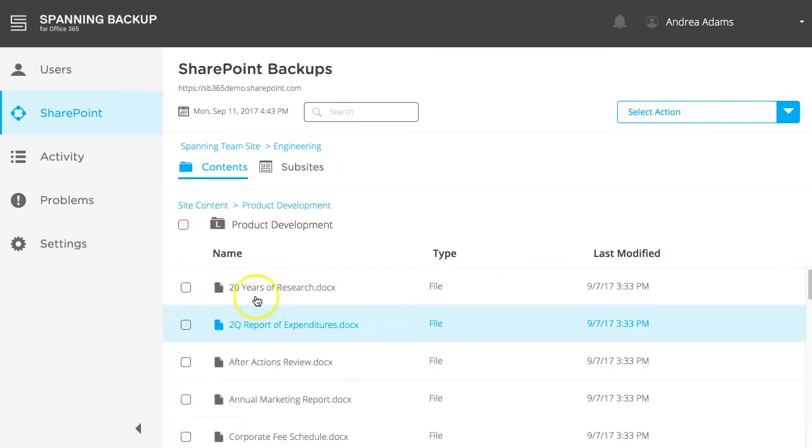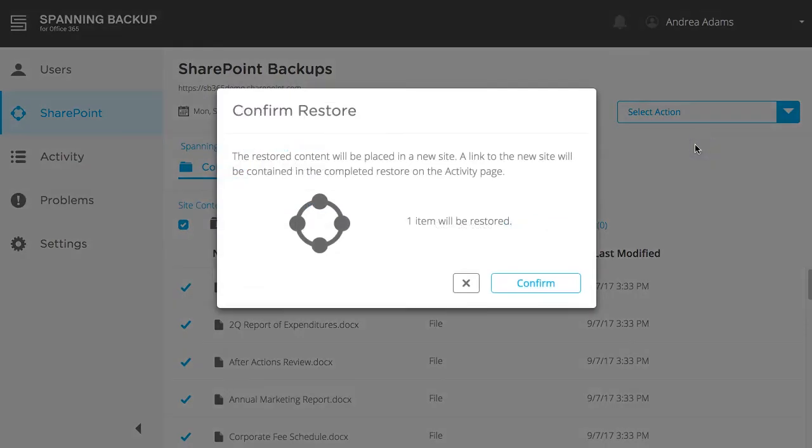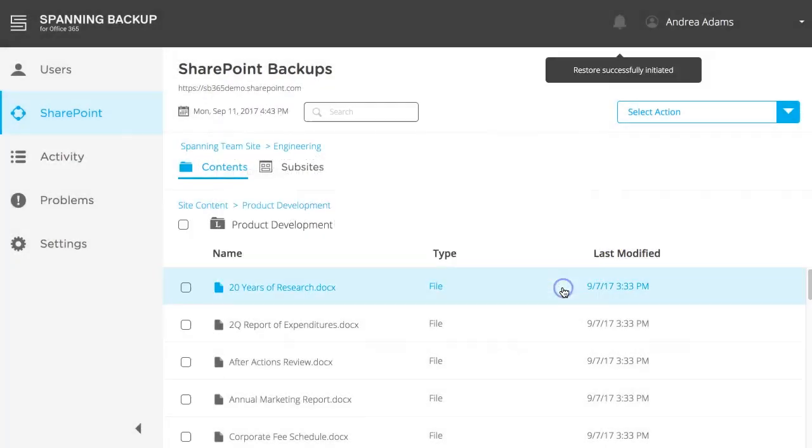Once you select all the data that you want to restore, click the Select Action button and then Restore. When ready, click Confirm. You'll then notice a notification appears.